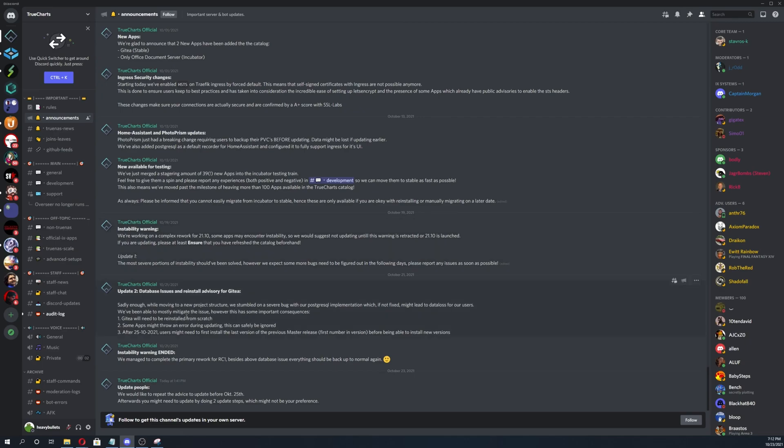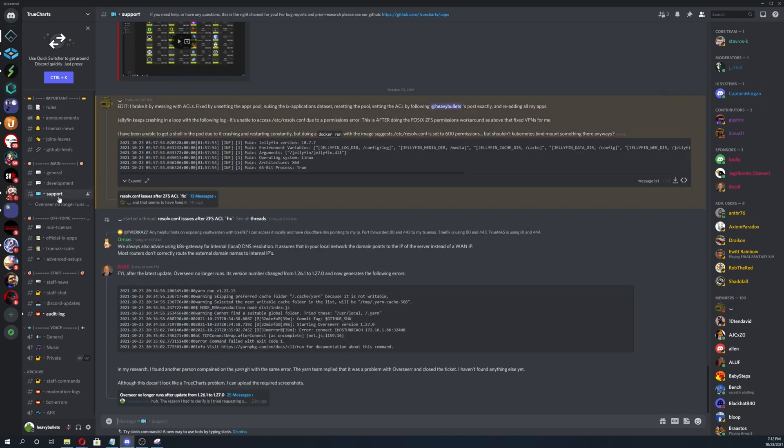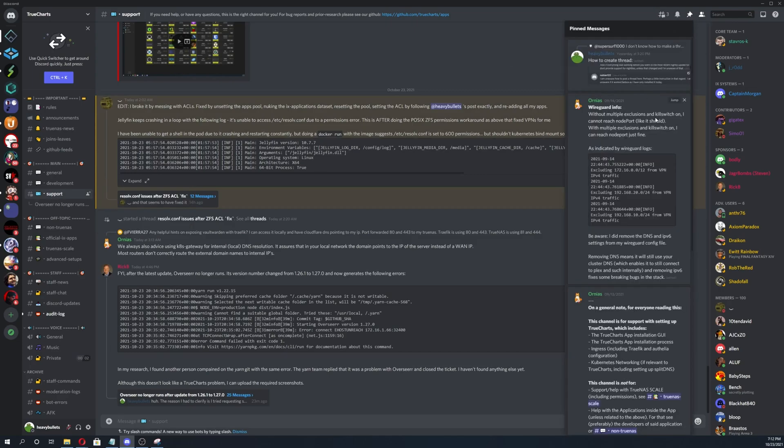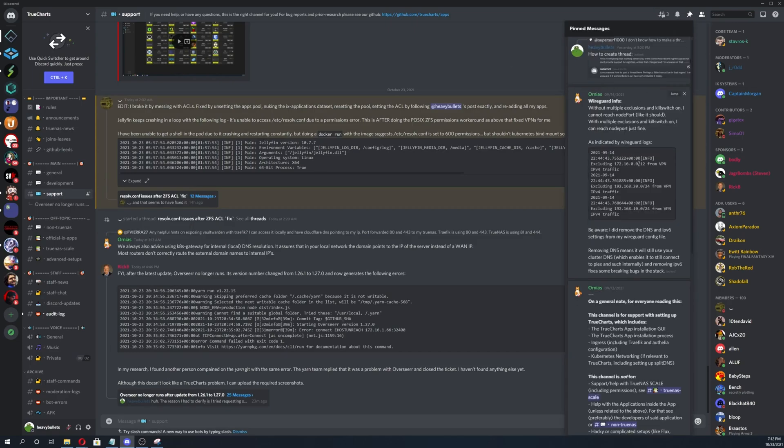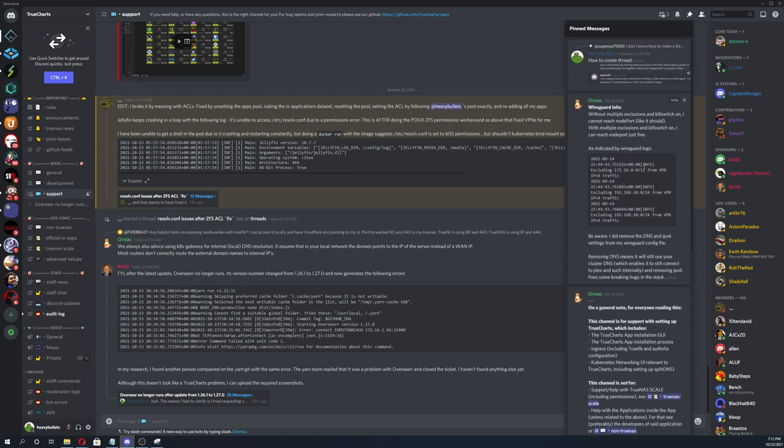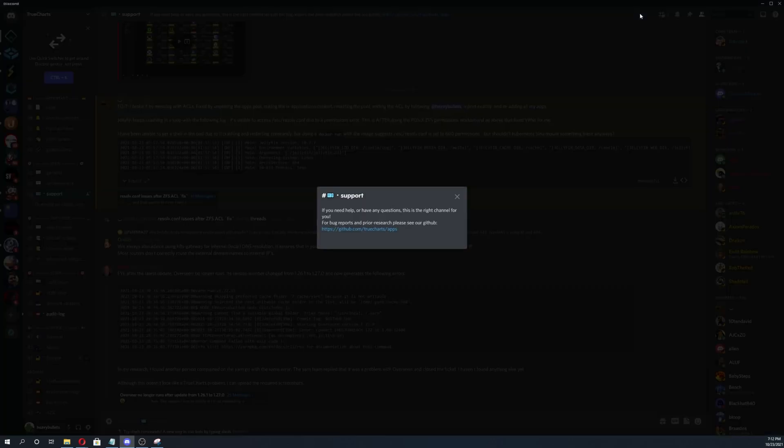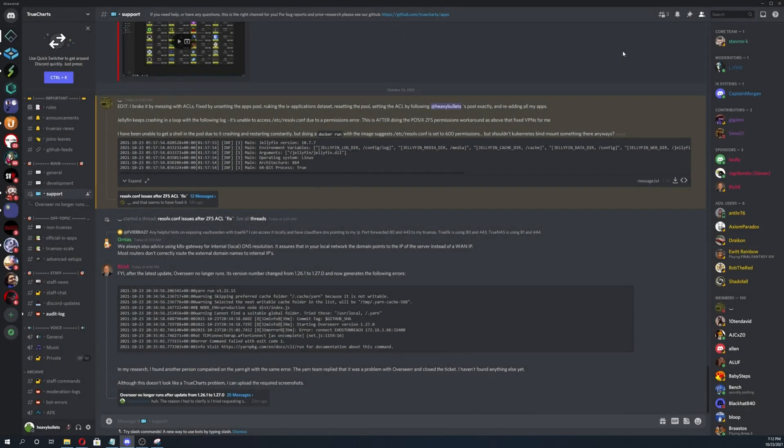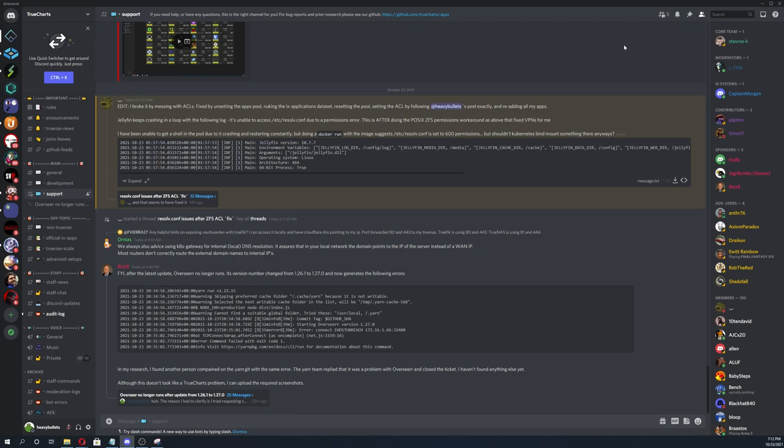Next you'll come down to support and then check on the pinned messages. Sometimes there'll be something relevant here that was just pinned recently or something like that, but not all the time obviously.